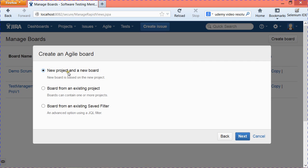It will ask you to create either a new project and a new board, or a board from an existing project. If you already have an existing project and want to create a scrum board for it, select the second option. If you have created an advanced JQL filter and want to create a scrum board from that filter, choose the third option. We'll create a new project and a new board, so select the first option and click Next.